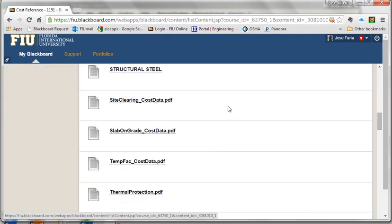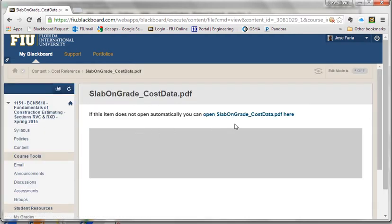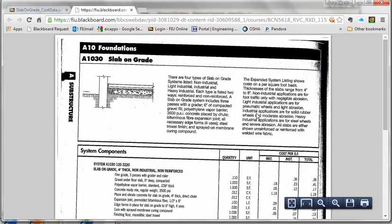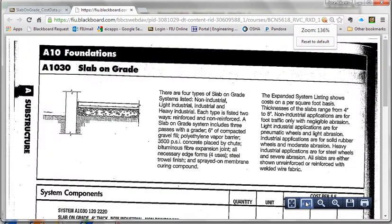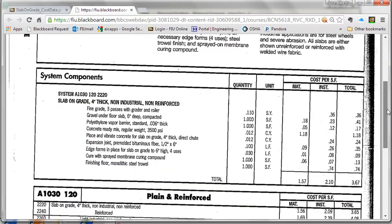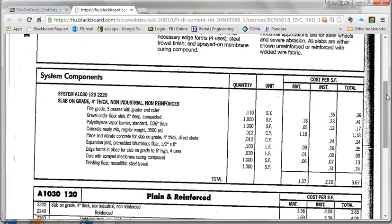We're going to use this slab on grade file to estimate the cost of that slab. When we open this, we realize a couple of things. One is this is an assembly, so it includes all the costs associated with the slab, including reinforcement, vapor barrier, and formwork. Then we see that the cost is per square foot, so we need to multiply these cost factors by the area in square feet to get the cost of the total slab.